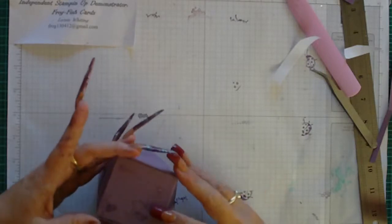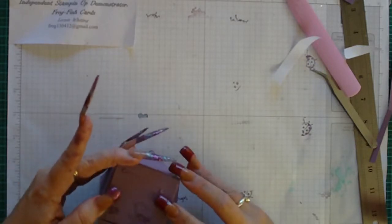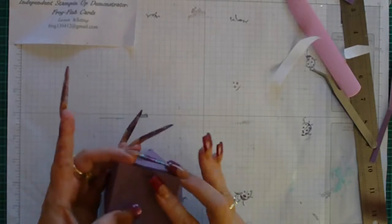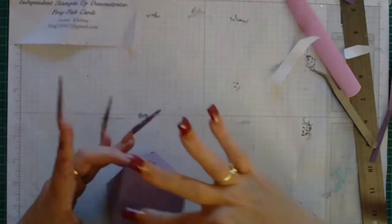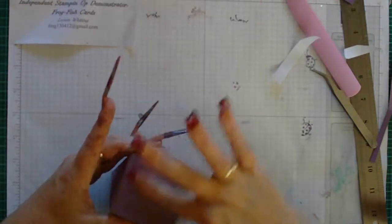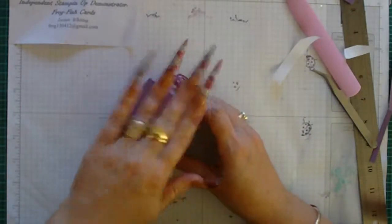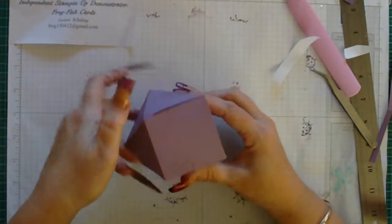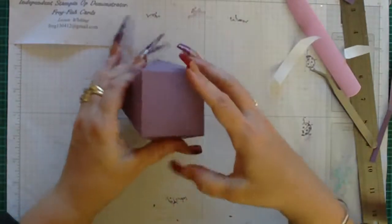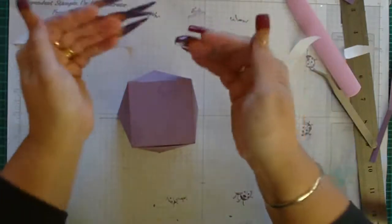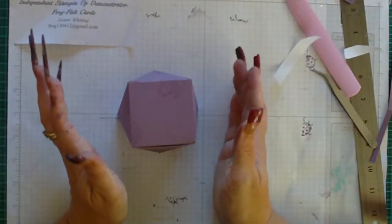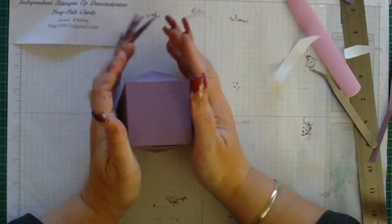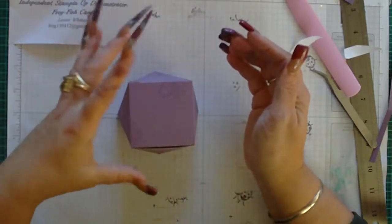Then turning it upside down and placing the back flaps in first, like so. Then bring in the first front one, making sure that they're nice and square with each other and then the last one on top.